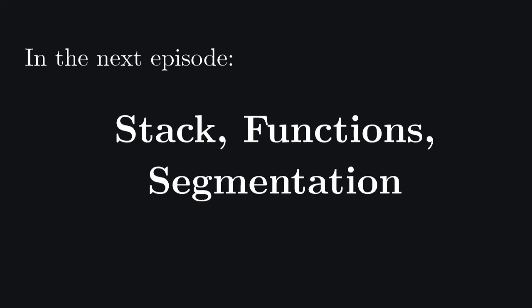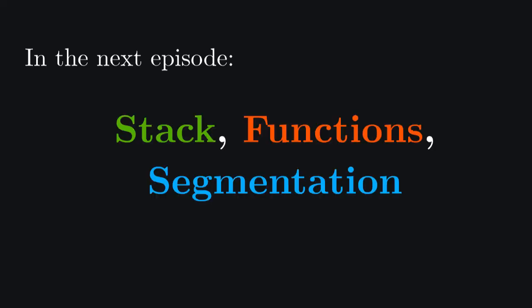In the next episode, we're going to talk about a stack, functions, and something called segmentation.